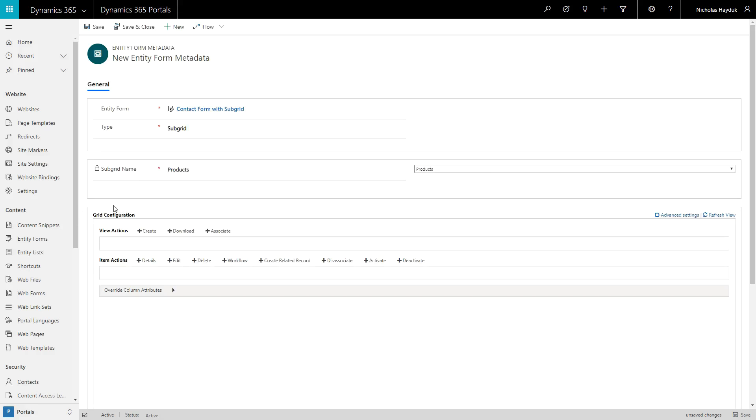You can add buttons for list-level actions, like create, download, or associate, and buttons that appear for each record in the list, like edit, delete, or run a workflow.